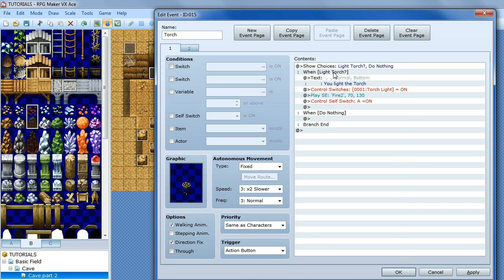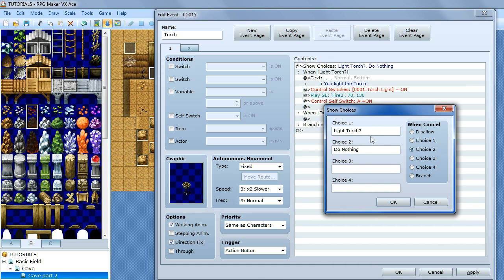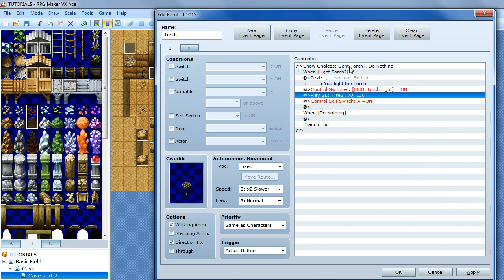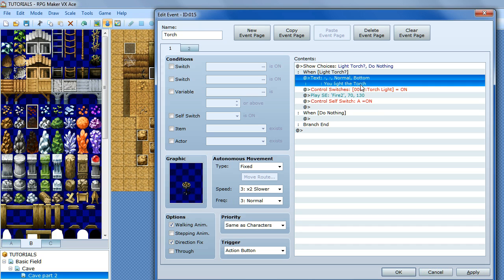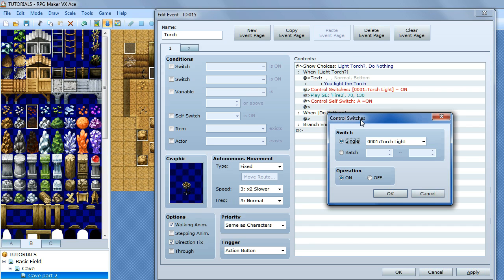Then we want to show some choices. Double click the event window, click show choices. The first choice will be 'light torch?' and the second choice will be 'do nothing' or whatever you want it to be. When the character clicks light torch, have a text box pop up saying 'you light the torch' or 'you lit the torch' — whatever you want to say. Then we turn our switch on — control switches, single, torch light is on, OK.